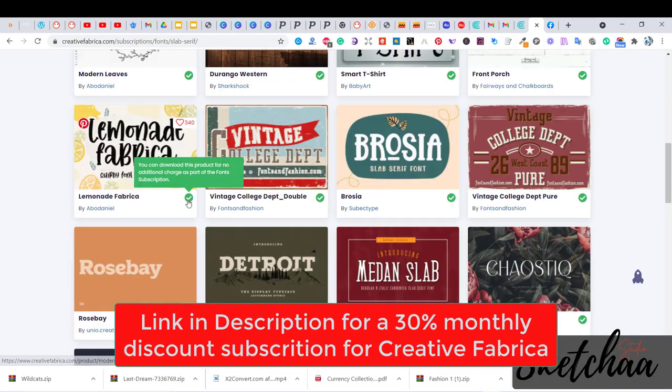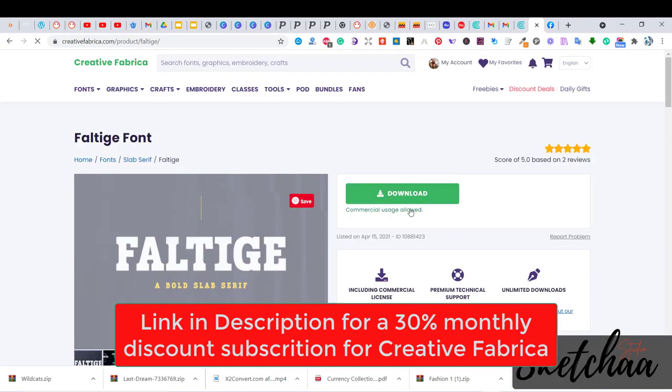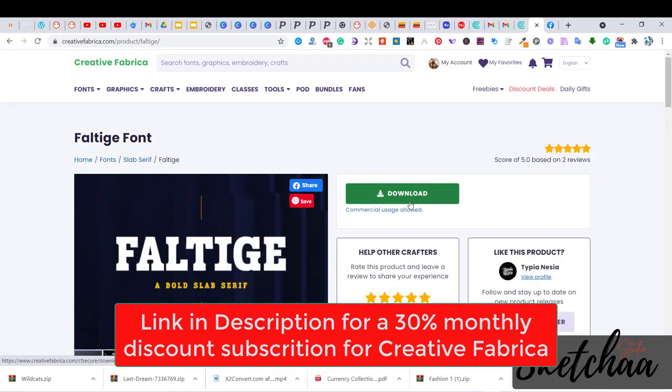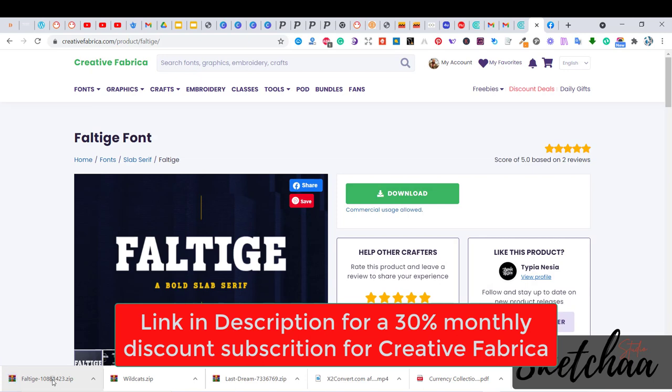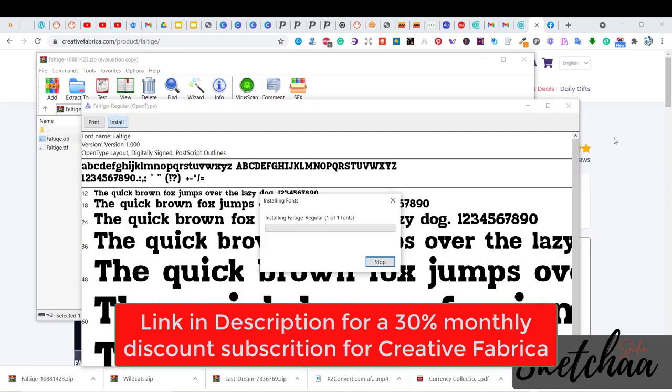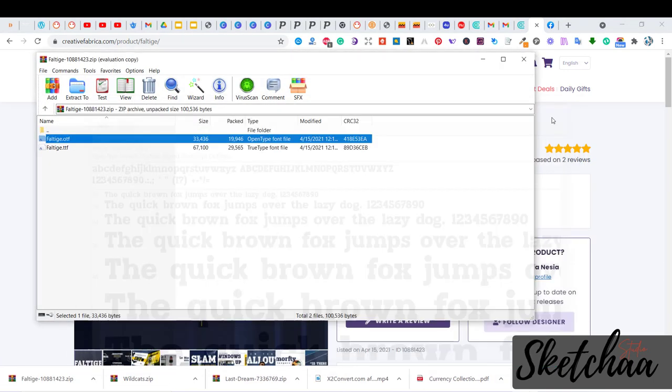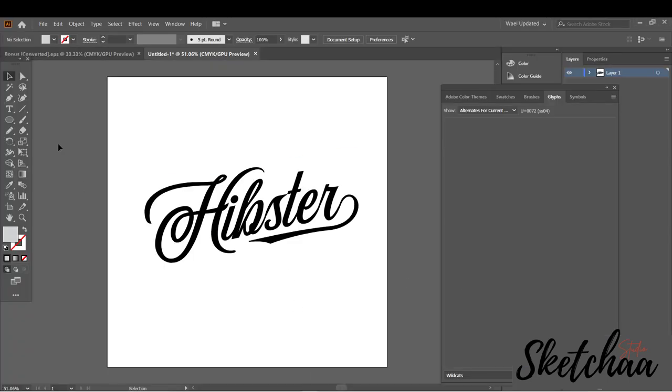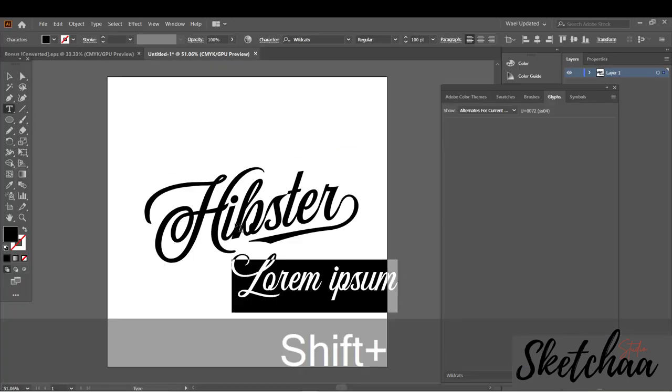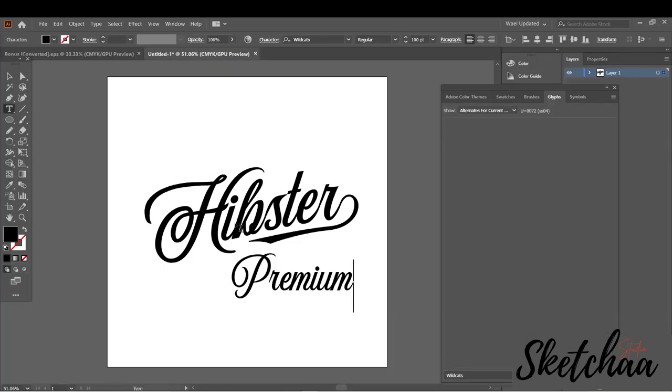I always download fonts from Creative Fabrica. Creative Fabrica is a great tool when it comes to choosing fonts for your designs. In the description, you will find a $1 subscription offer for Creative Fabrica which gives you access to millions of graphics and fonts.